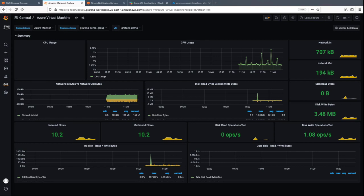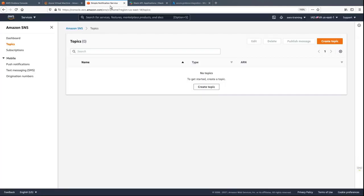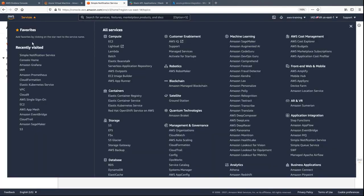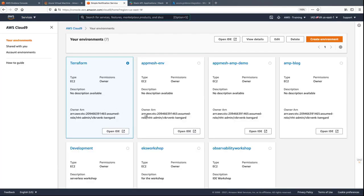We can configure a Grafana alert to be triggered when a metric increases beyond the intended threshold. Before we do that, we need to create a notification channel. Let's navigate to a Cloud9 environment to create an SNS topic.